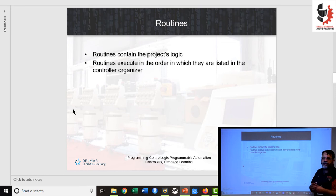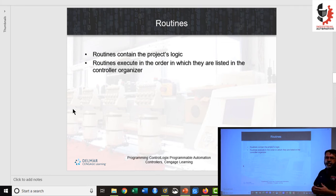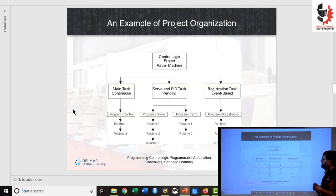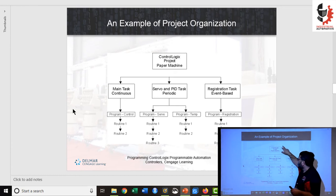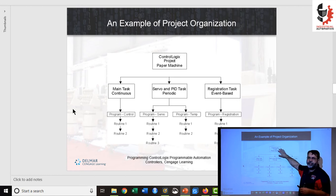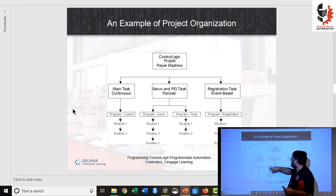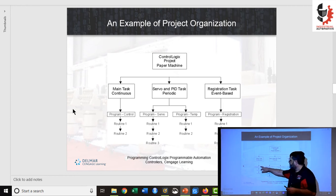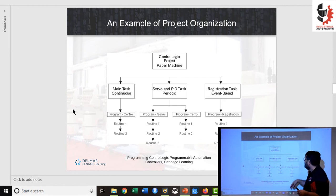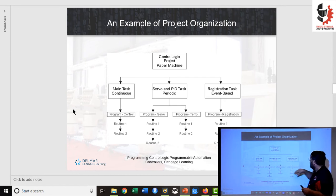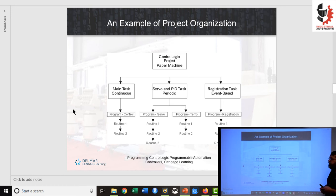The routine is where you put your logic, whether you're doing ladder logic, structured text, or some other language. Here's a project example: our main project contains all of our programming. Inside this main project we have our continuous task with one program that has two routines, a periodic task, and an event-based task. That's one way a project can be set up.